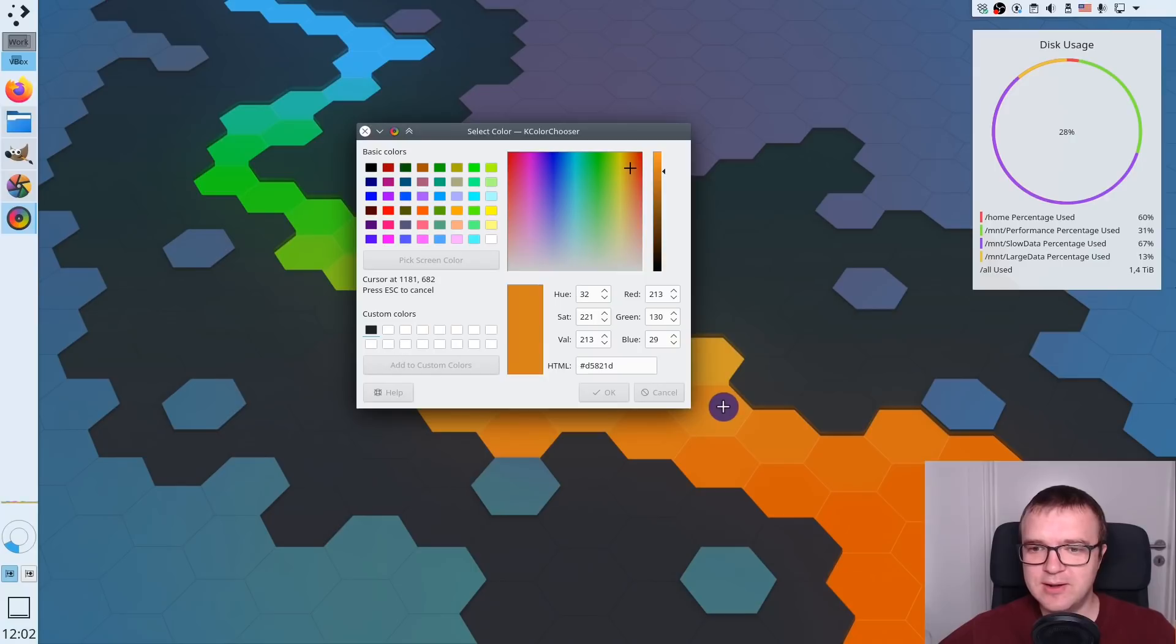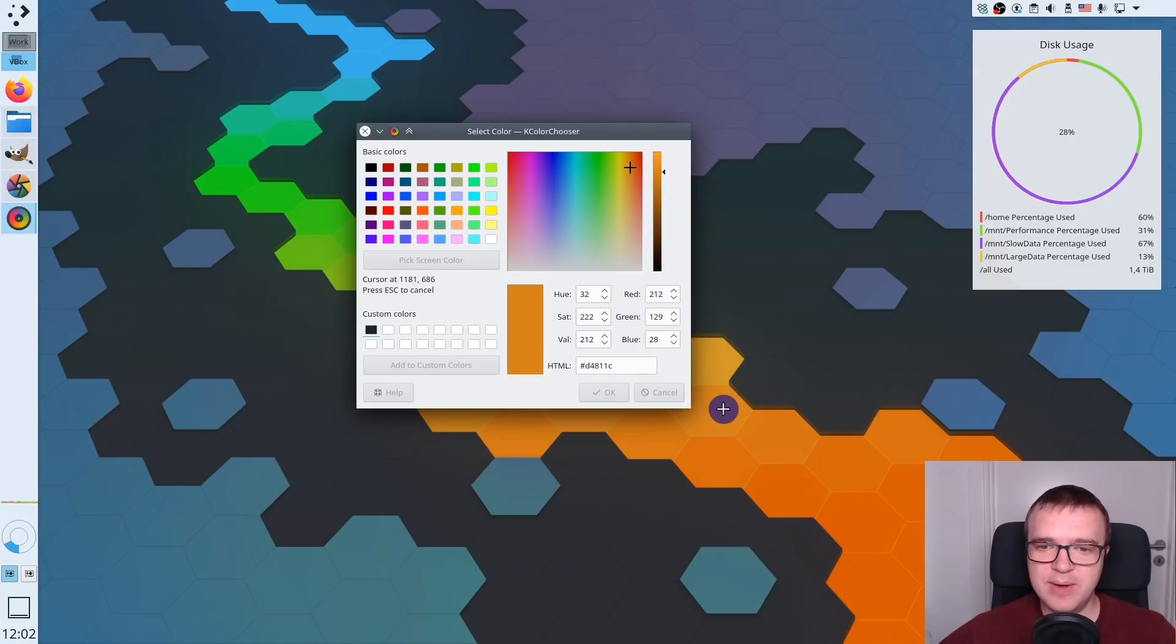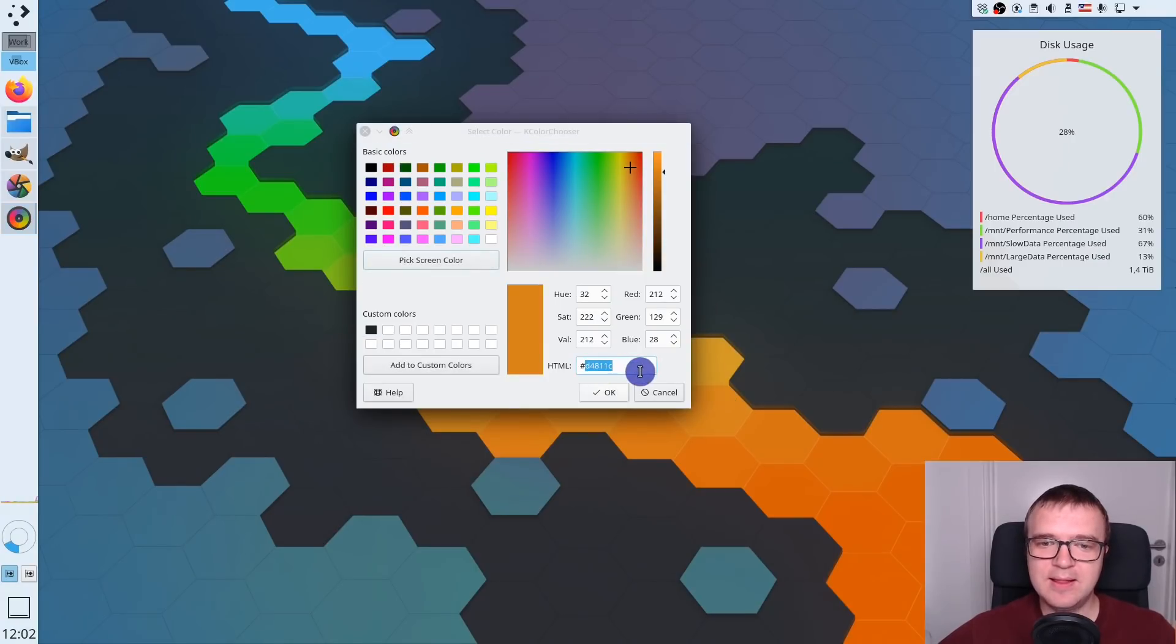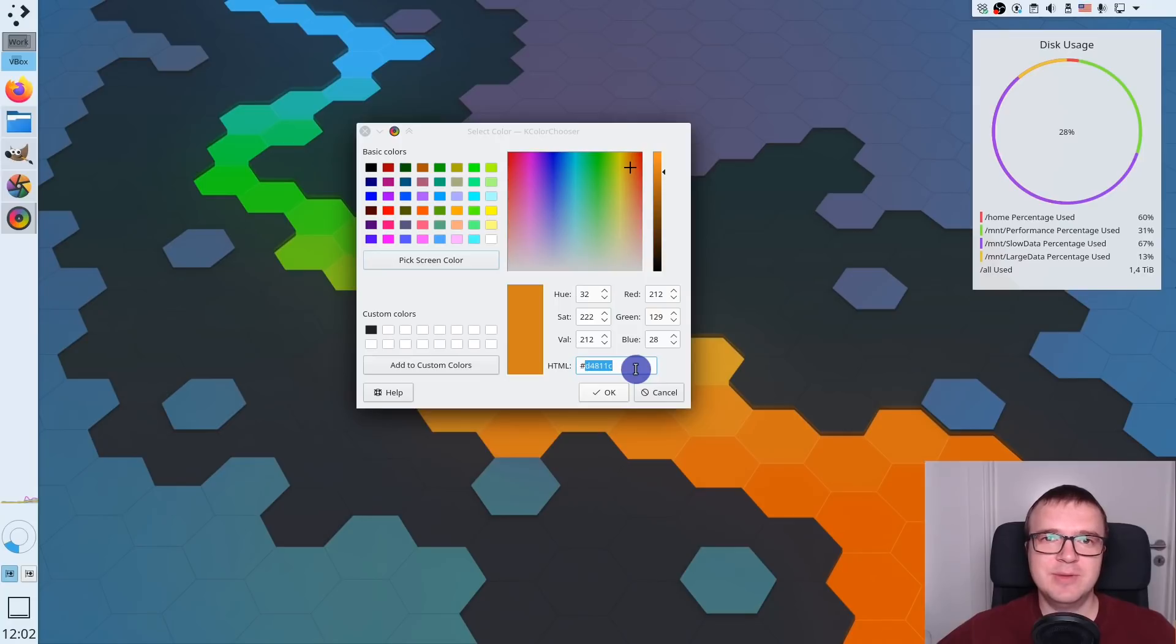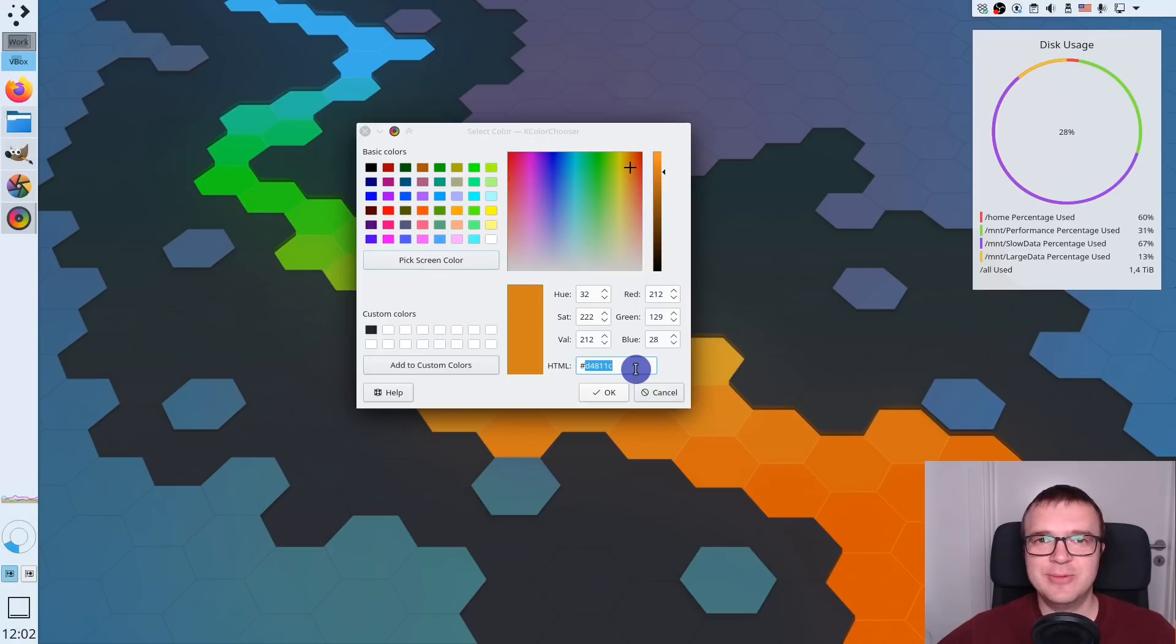For example, what's the color of this Plasma 5 wallpaper? I click on it, and then I can get HTML code for that color. This is very useful for web development and in general for image manipulation and creation. Very simple application, but very handy. I use it almost every day.